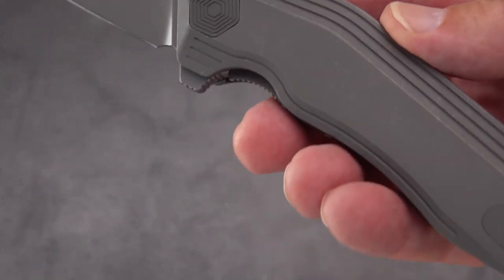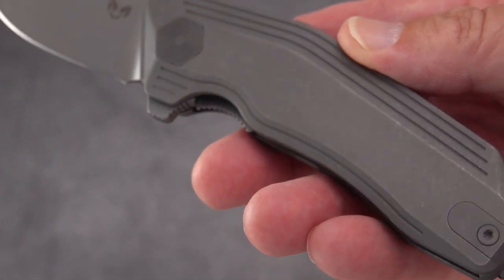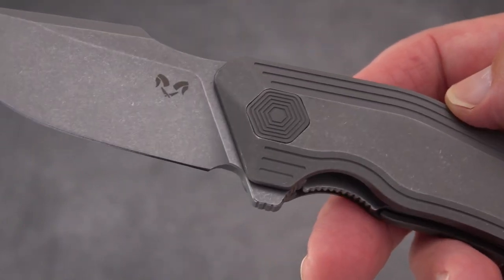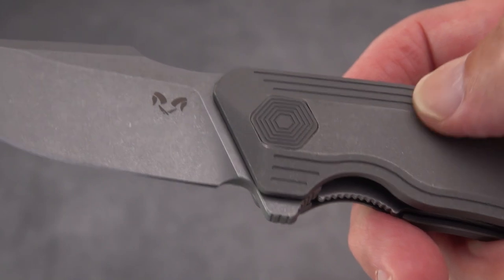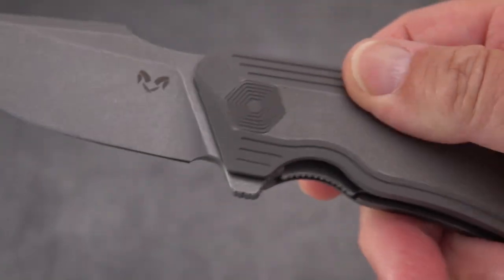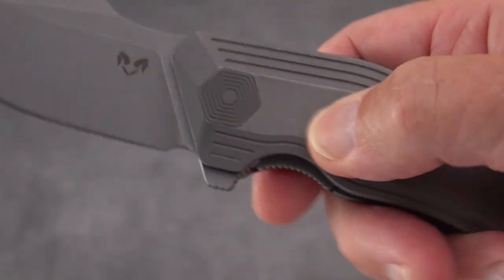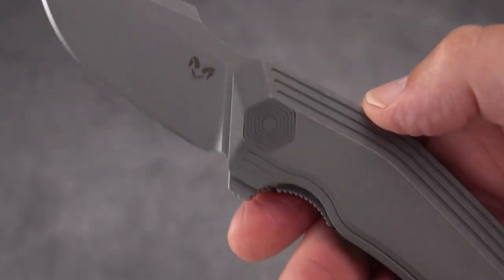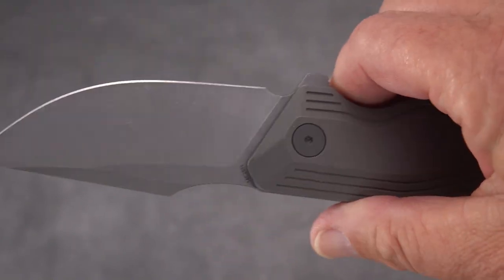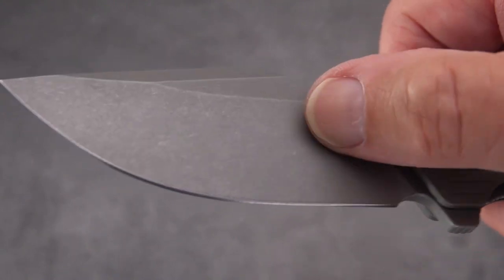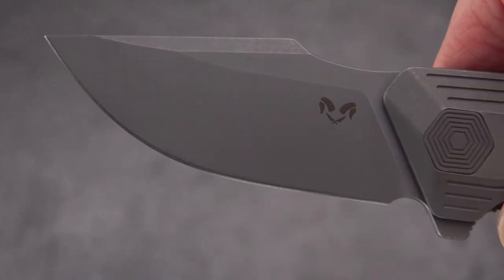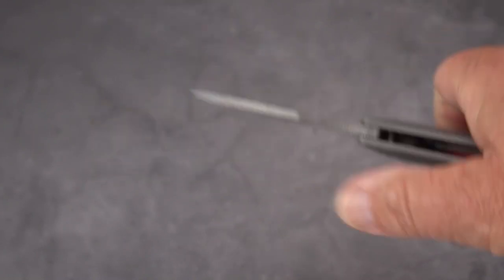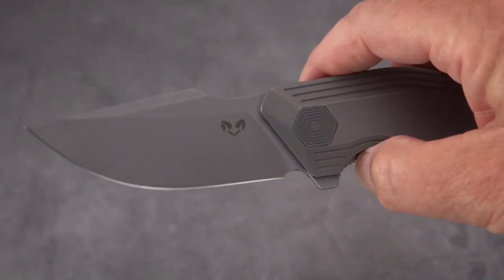We've got a beautiful stonewash. I'm really digging this stonewash. This looks really good and you don't have to worry about munging this up a little bit and getting marks from your rings or usage. Same thing with the blade, really nice stonewash.